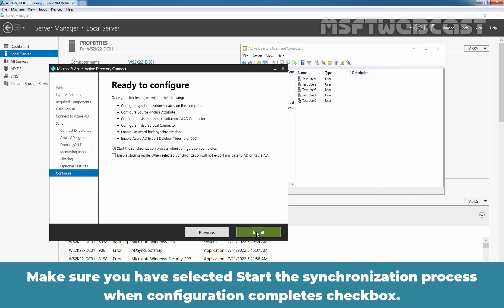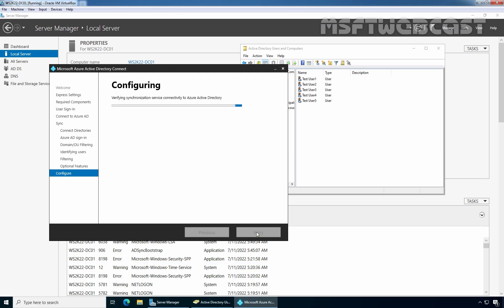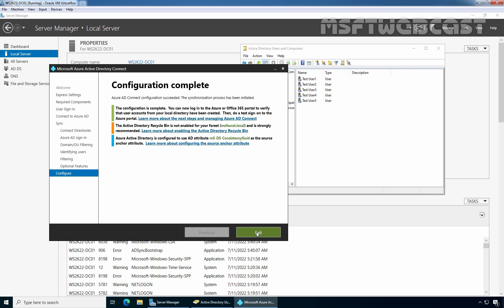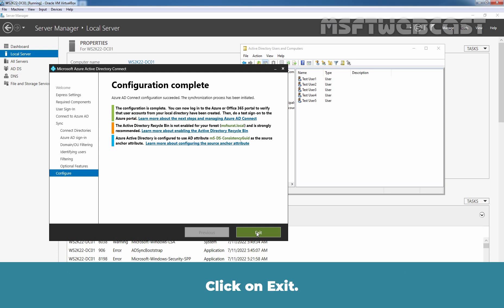Make sure you have selected the Start the Synchronization process when Configuration completes checkbox, then click on Install. This will take some time to install Microsoft Azure Active Directory Connect tool on our Windows Server 2022 Domain Controller. Azure AD Connect configuration is completed and the synchronization process has been started. Click on Exit.